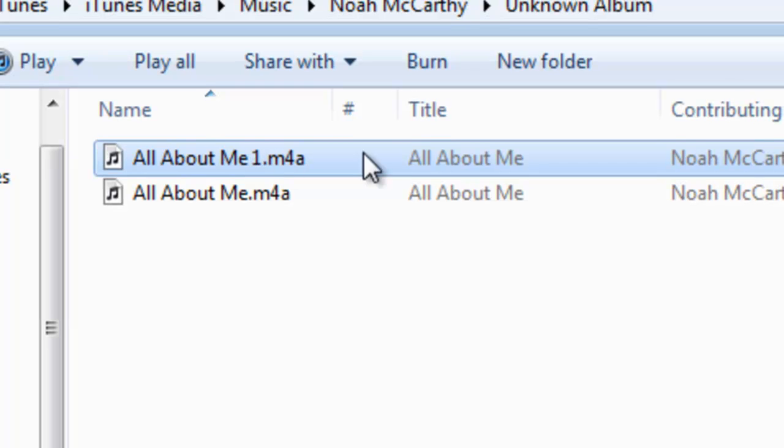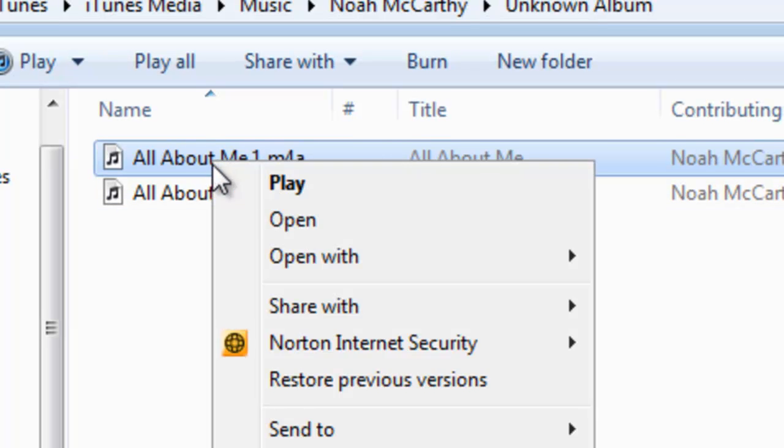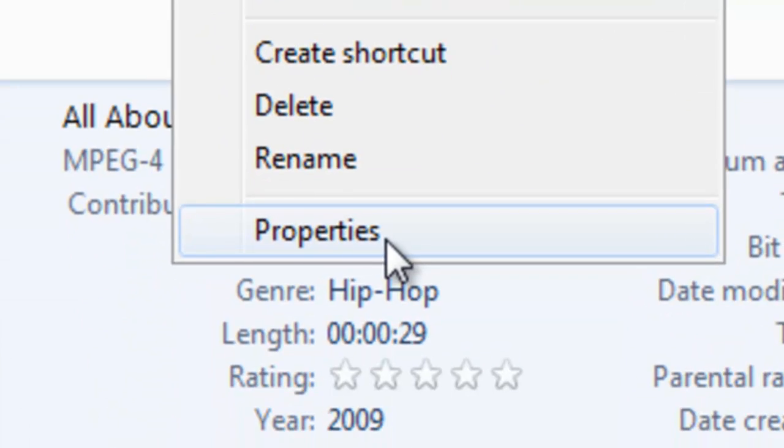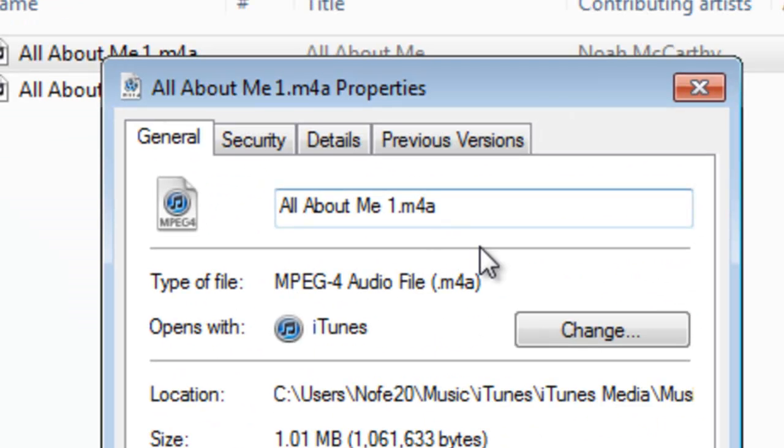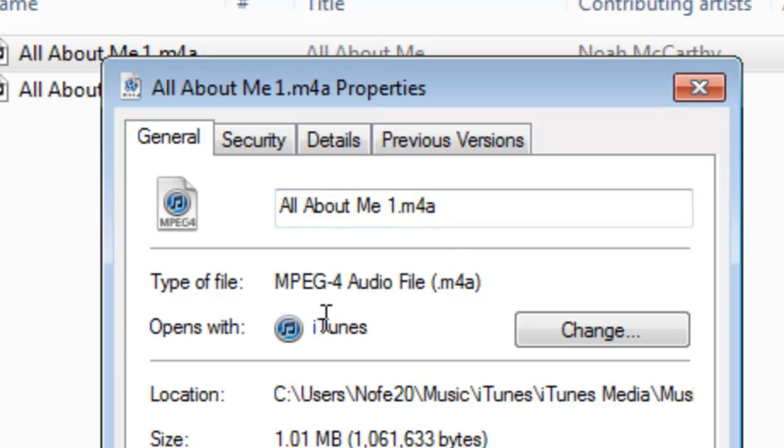Now right here it's going to have the new song that you want for ringtone highlighted. Right click on this song and go down here to Properties. Now as you can see, it's an M4A, which is the usual file type for a song that's playing in iTunes, MPEG4. Now all you have to do is go to the end of the extension, backspace the A, and change it into an R. This makes it into a ringtone just like that.